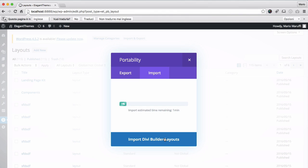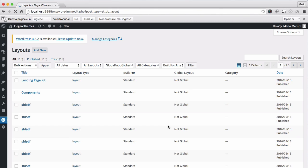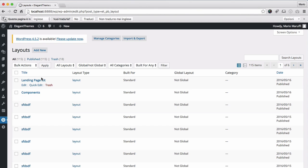When the import is complete, you will have access to the new Divi Landing Page Layout Kit from your Divi library. And great! Here it is!